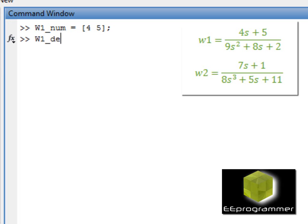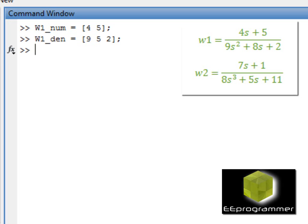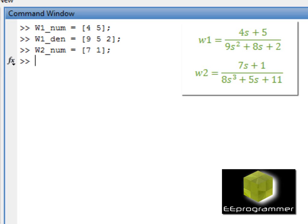4 and 5 represent the numerator ratio in W1. Oh, I have a typo, but anyway. This is the denominator ratio, and this is the ratio for W2.